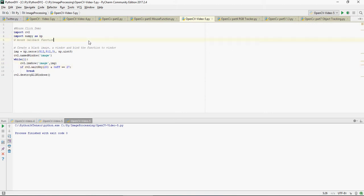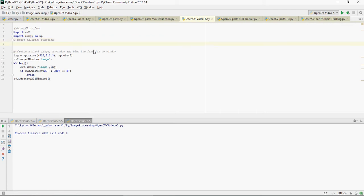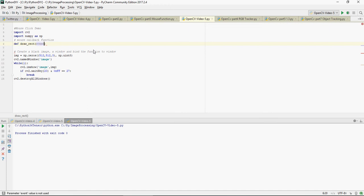Now let's do some mouse callback function. I'm going to write a function def draw_rectangle. I'm going to pass event, x, y - the location on which the image where the mouse is clicked.